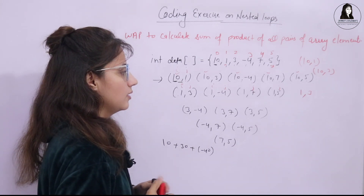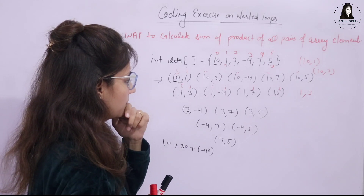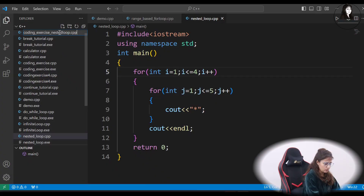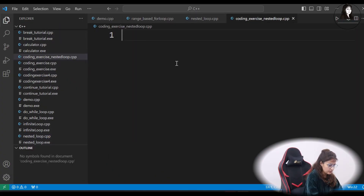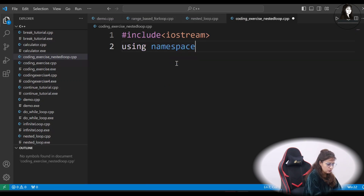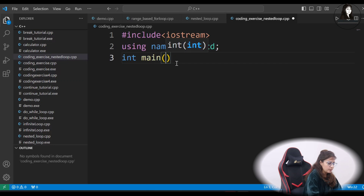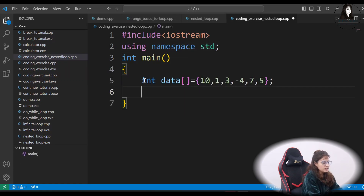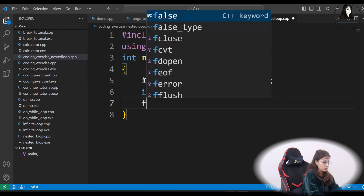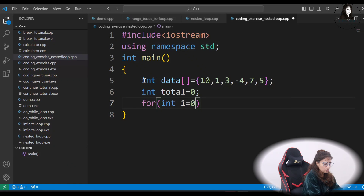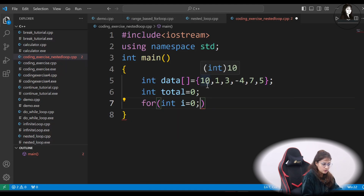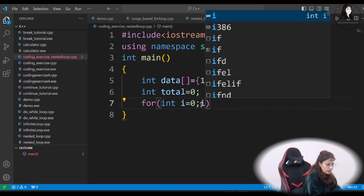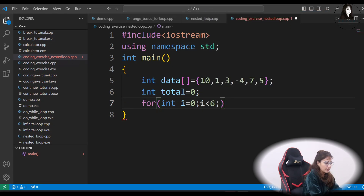I hope now you have the basic idea. Pause the video and try this out. Let's create a new file — coding exercise. First, include the iostream header, then use namespace std. In the main function, we declare the array named 'data'. We also need a variable 'total' initialized to 0.